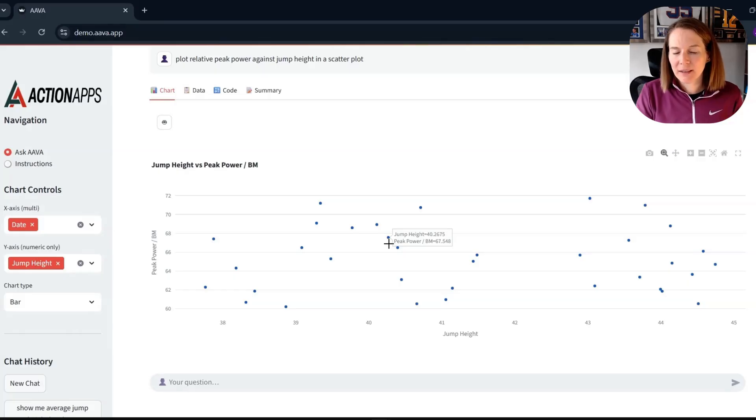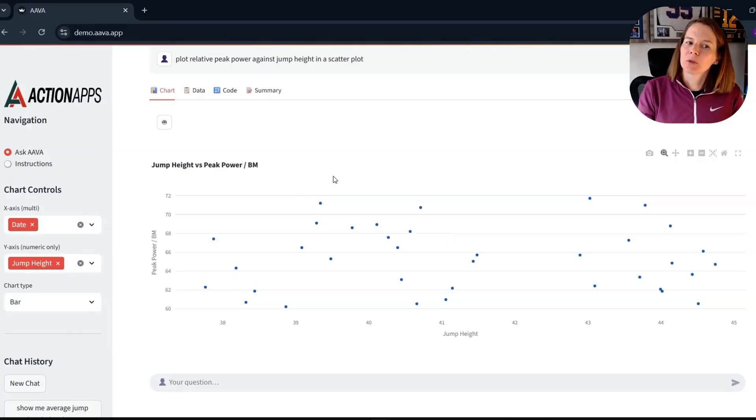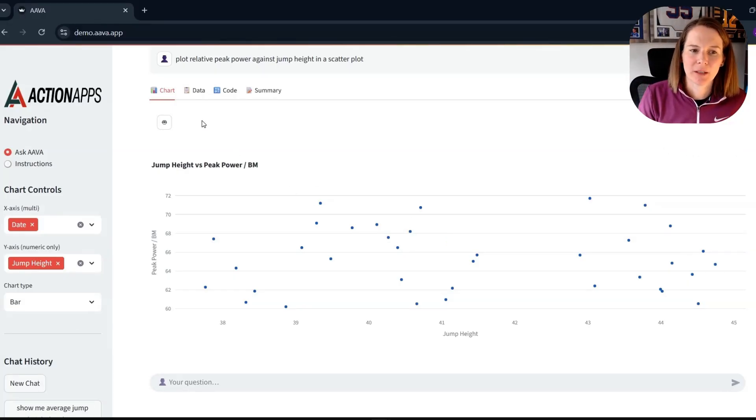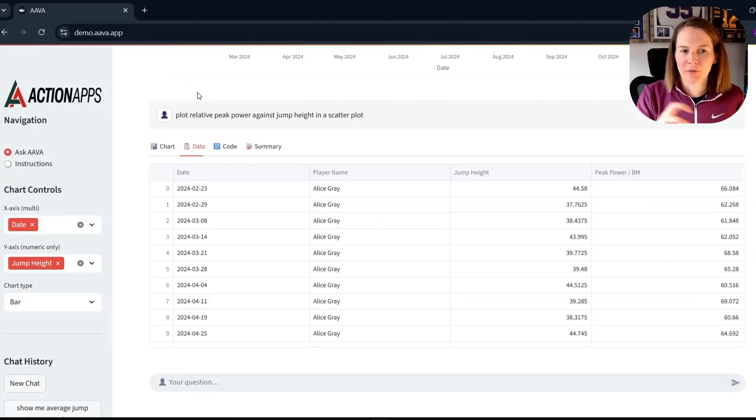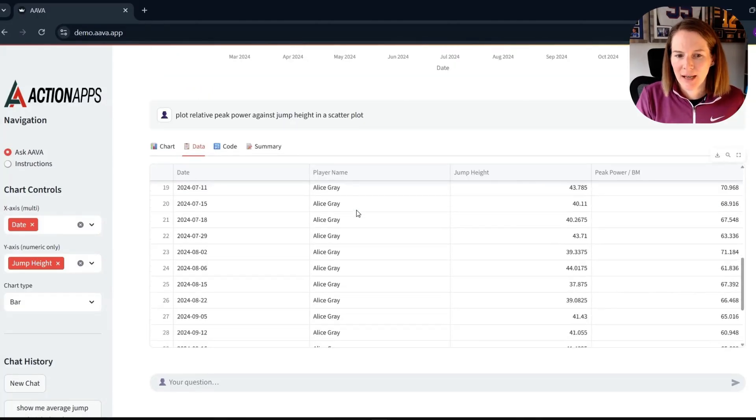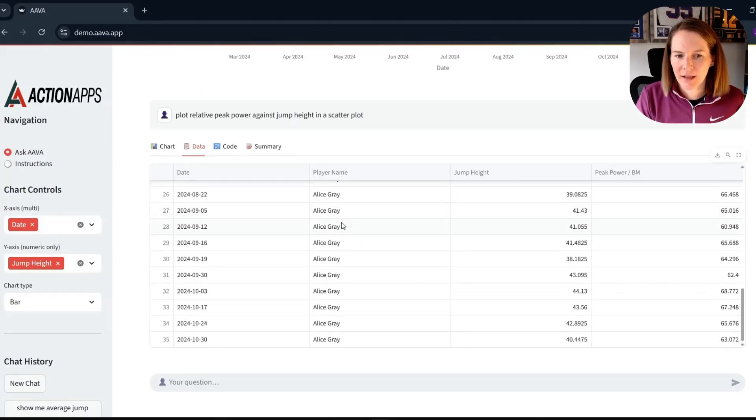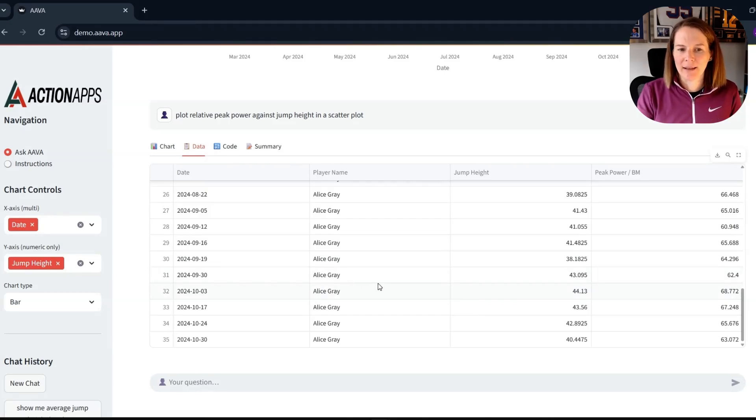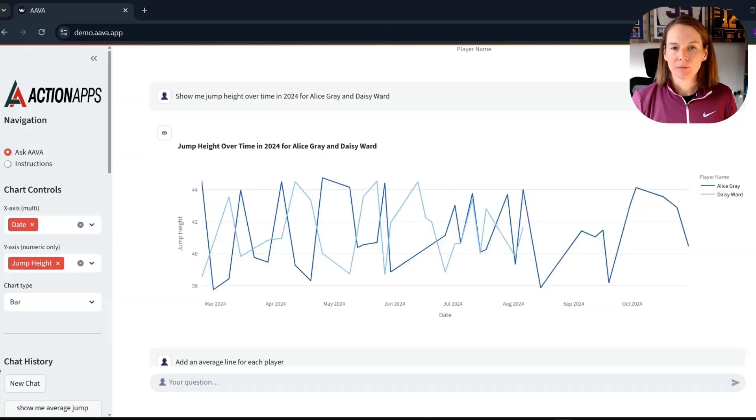And in this case, I wasn't quite sure, is Ava still using Alice Gray specifically, or has it reverted to all athletes? But again, I can go into our data set here and clearly see that it's still based on the prompt specifically for Alice Gray.